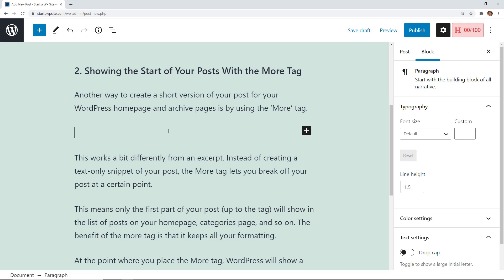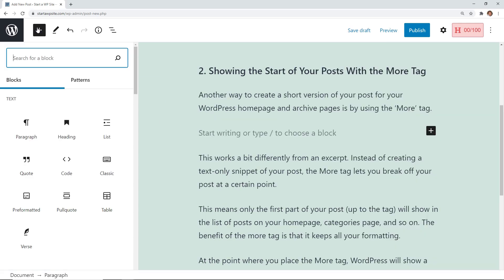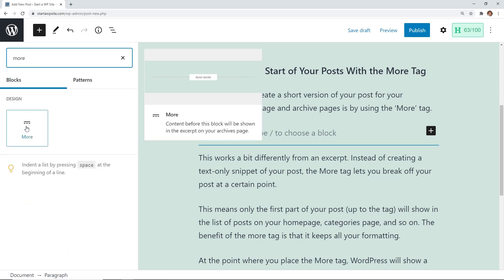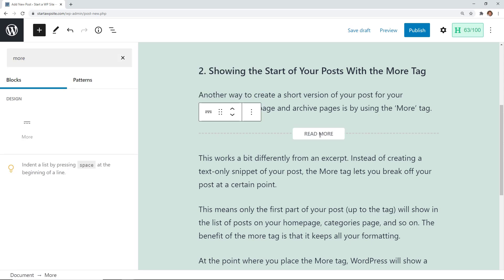and you can either click on the plus here or come up to the top and click on plus and then look for more. Click on this and then everything up here will show up in the excerpt.